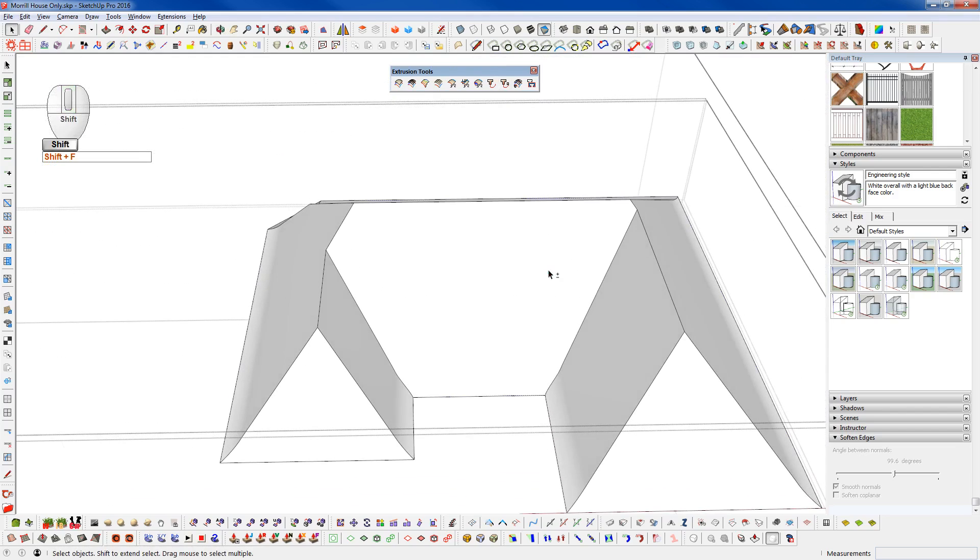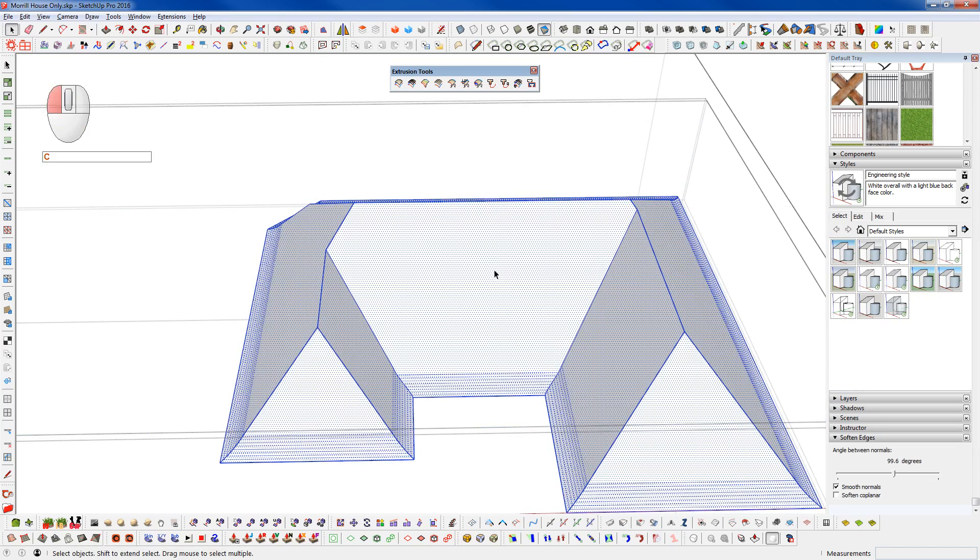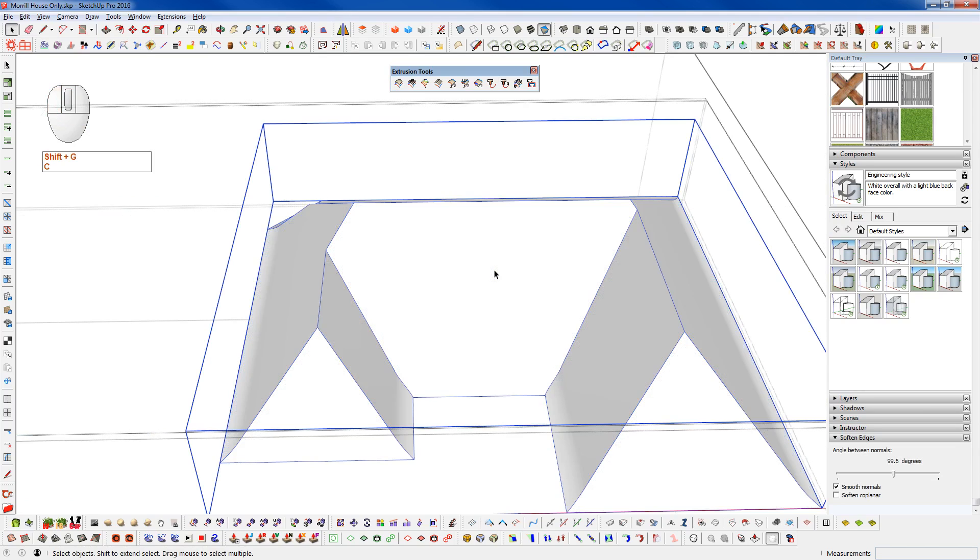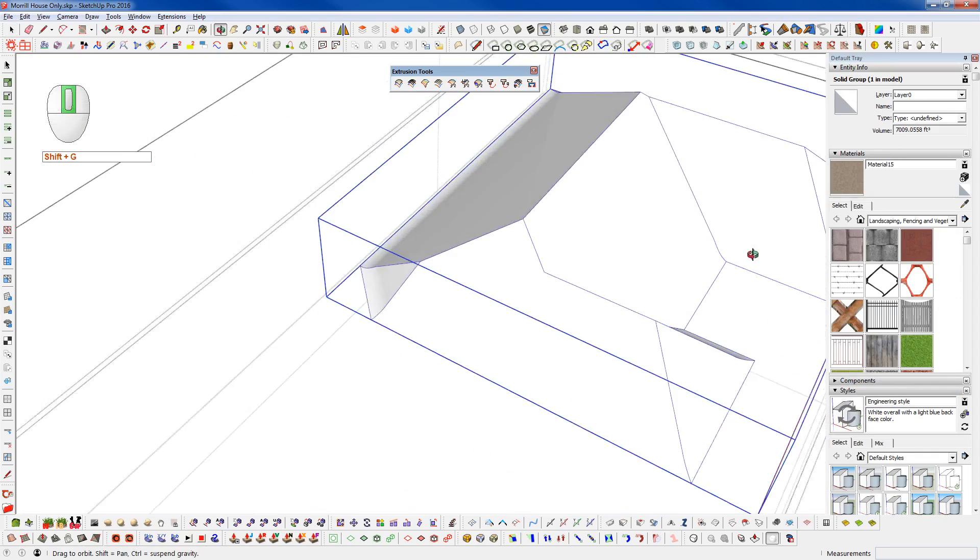And now our roof is nice and clean. And we can grab all of that and make it a group. And we even have a solid group there.